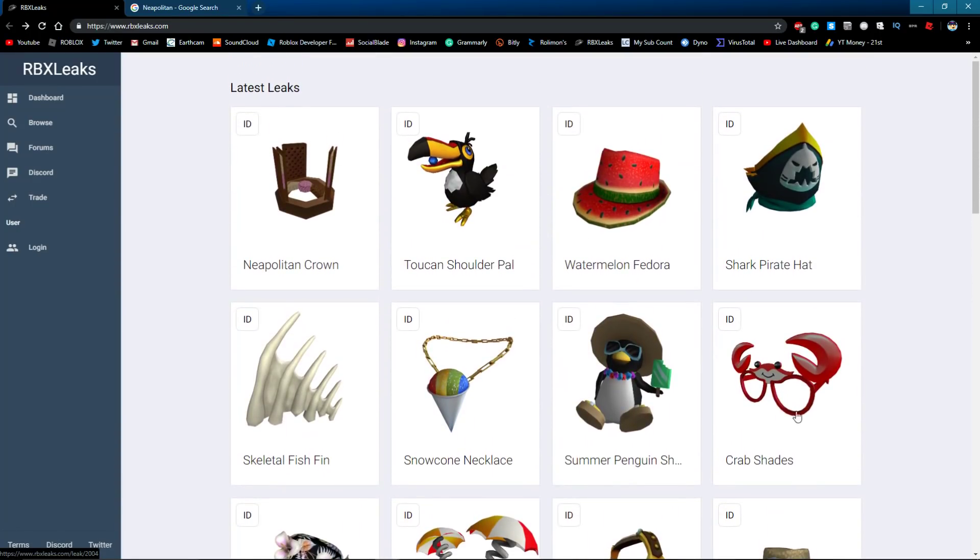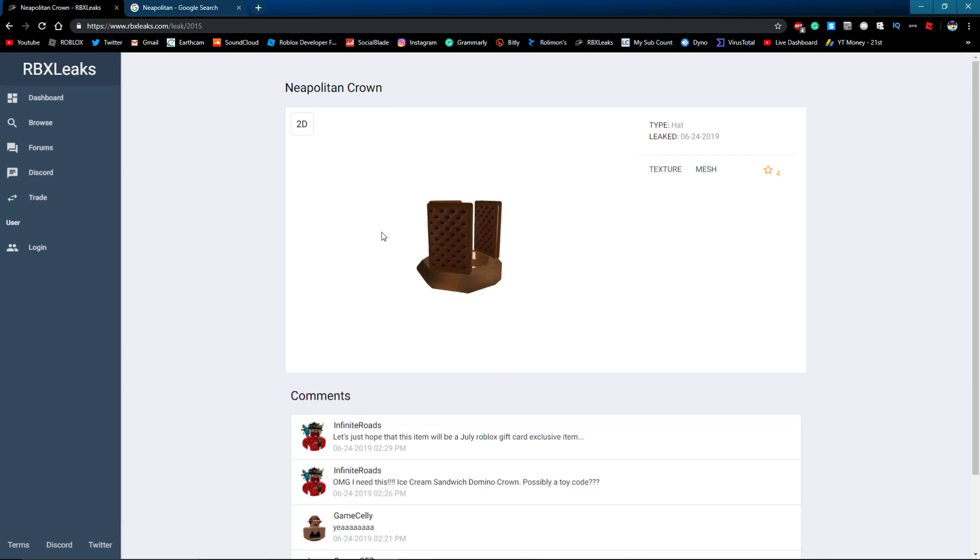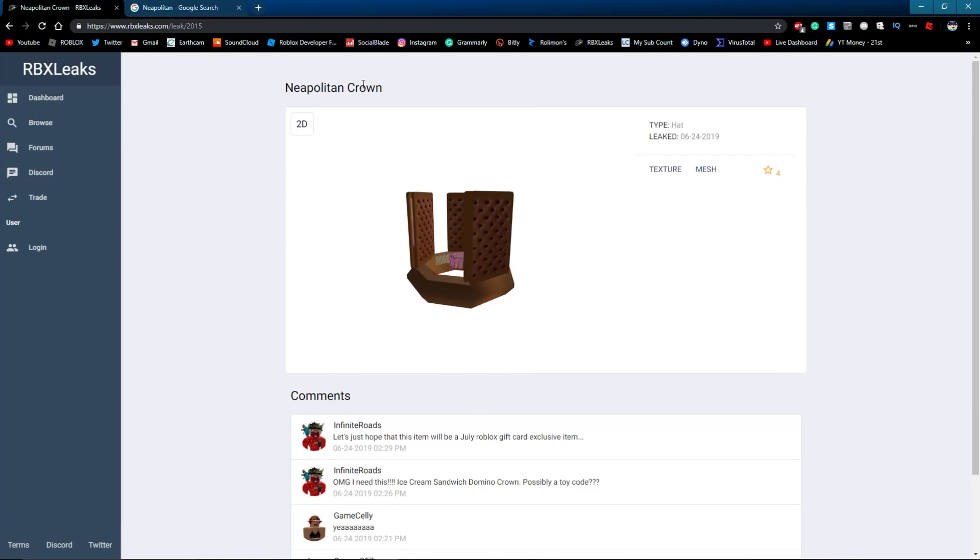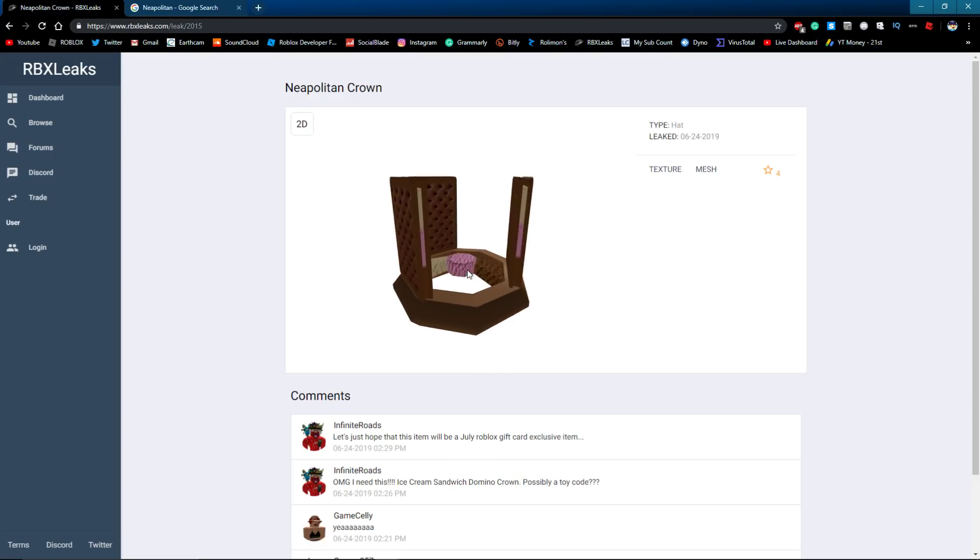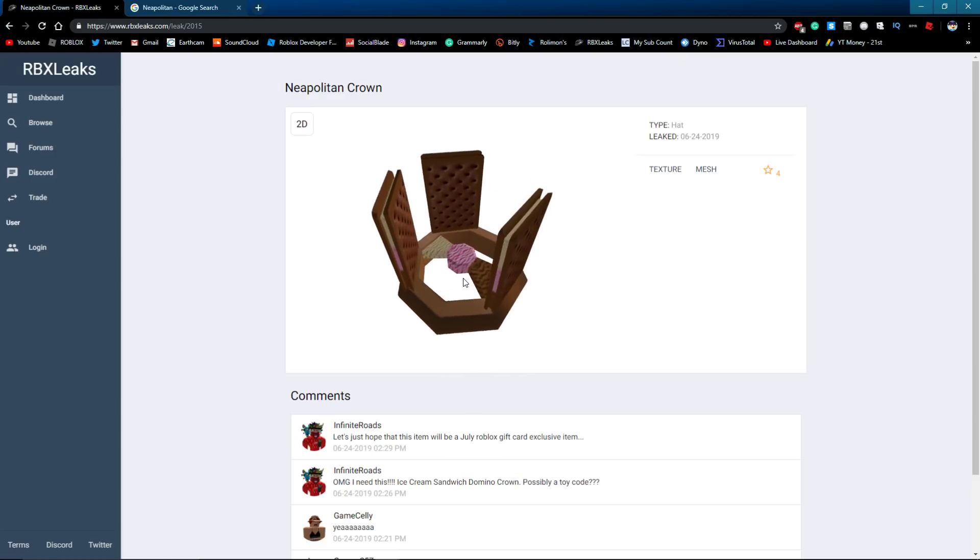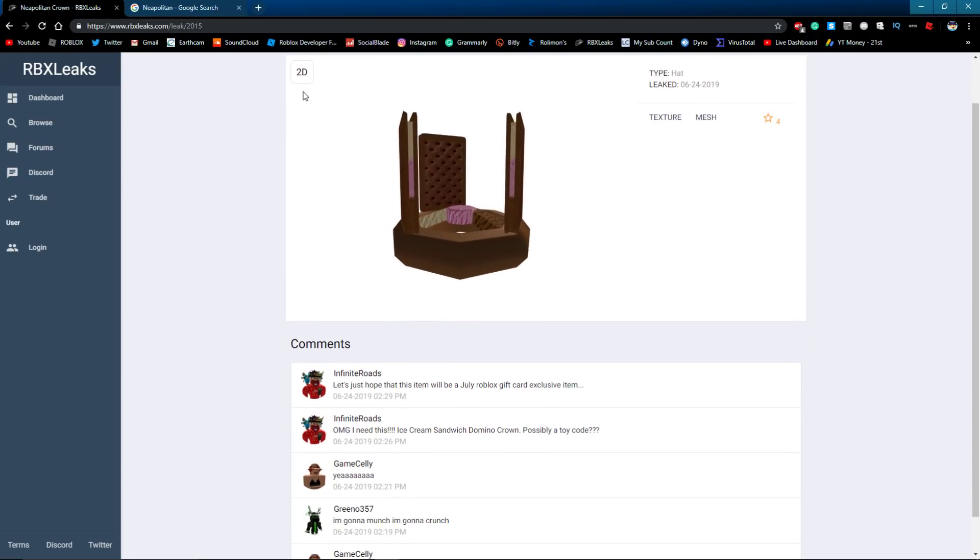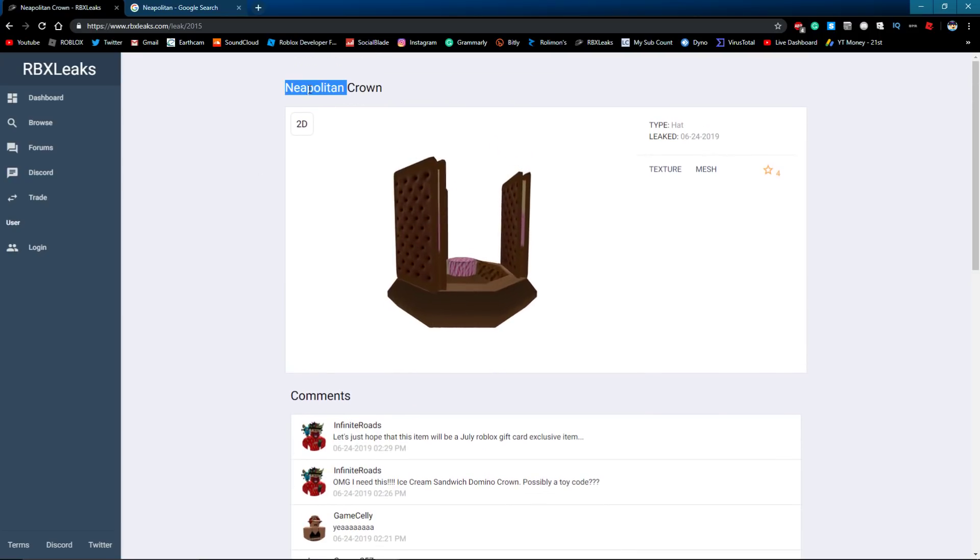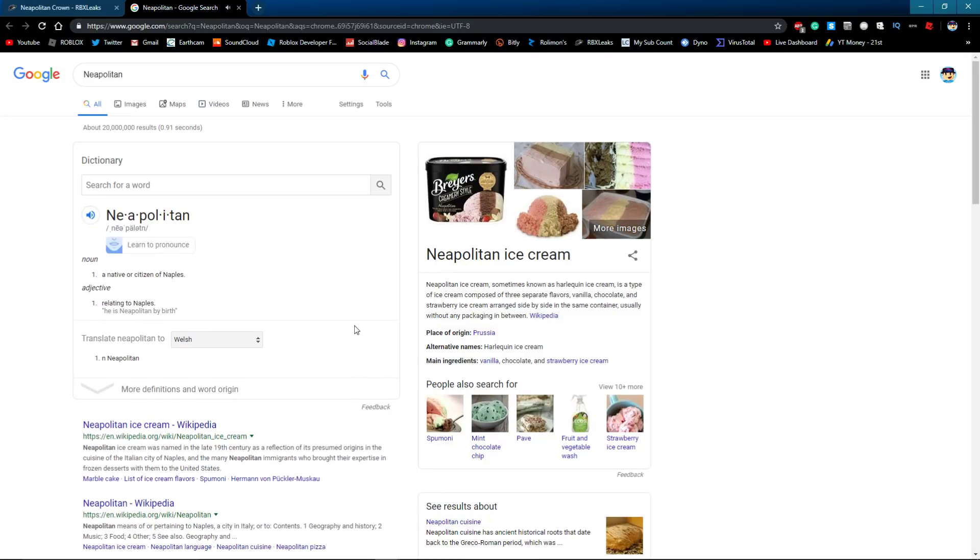But nothing that big, and then we got this thing right here. This is a domino crown, or at least it's a crown ice cream sandwich domino crown. This thing looks super cool by the way, it's called Neapolitan or whatever. I don't really know how to say it. Neapolitan, all right, I guess that's how you say it.